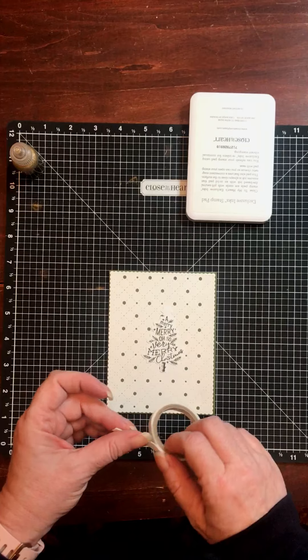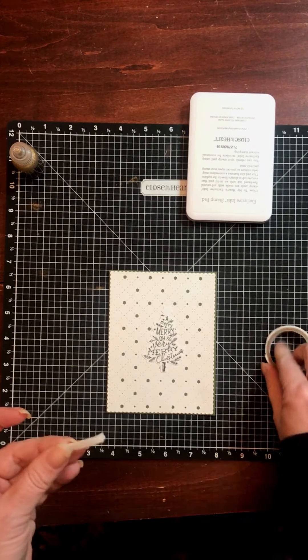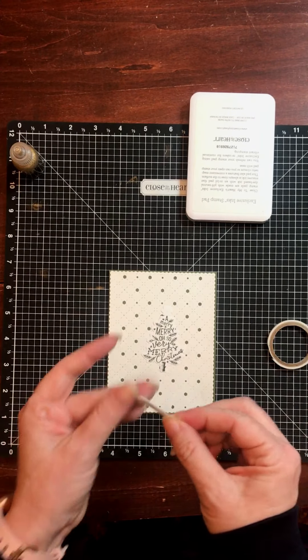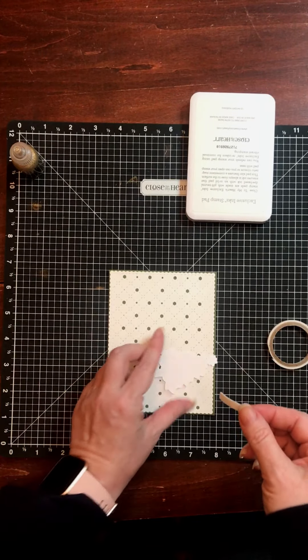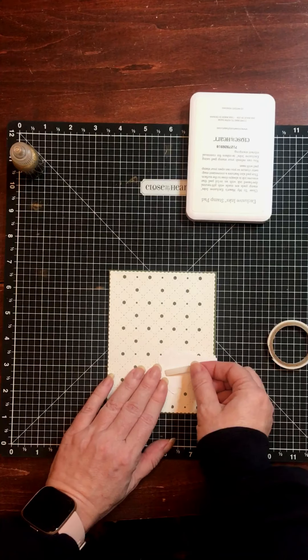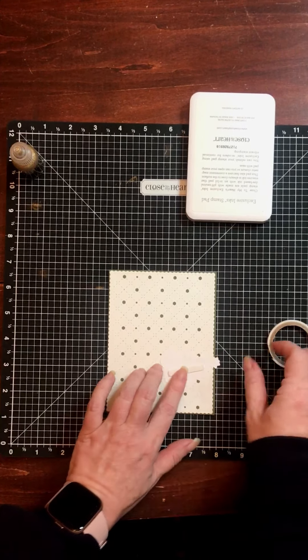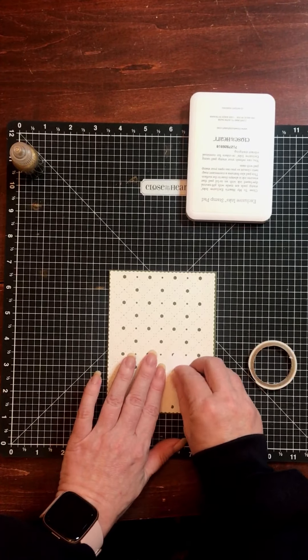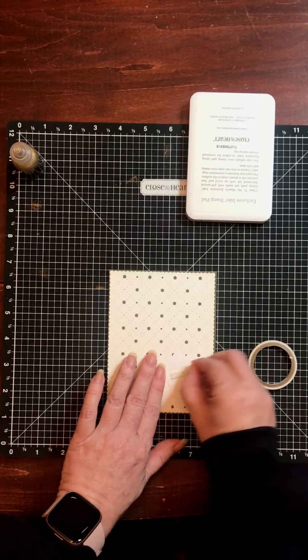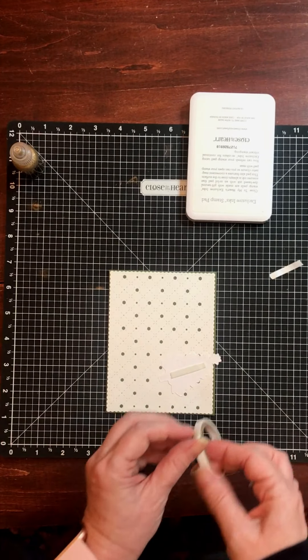But first, I'm going to put down some 3D foam tape. I'm going to use this to adhere my die cut.